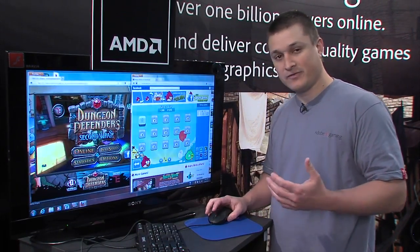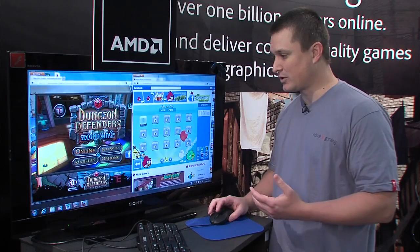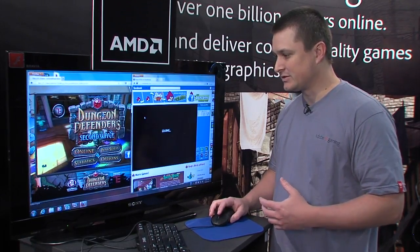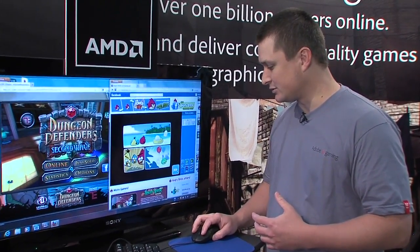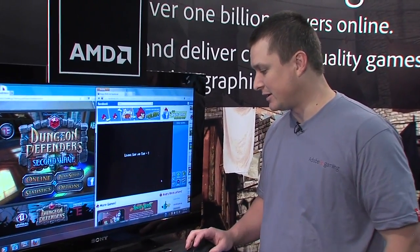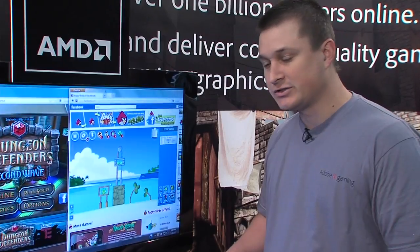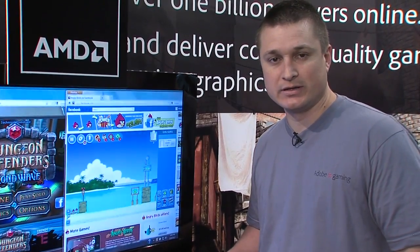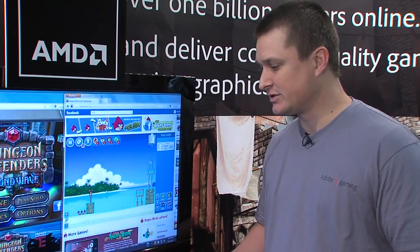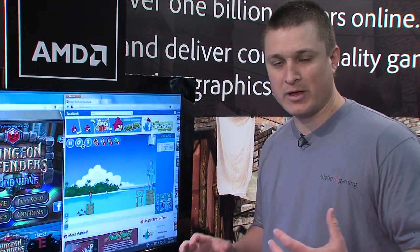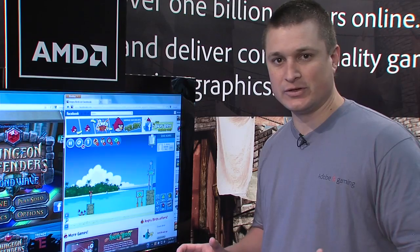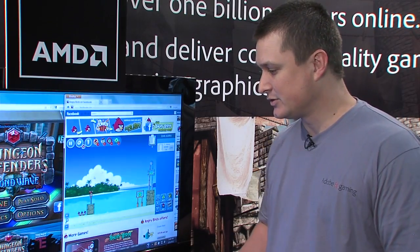This is on Facebook — a Facebook game. This is 2D, and what we're showing off at GDC is really the potential of Stage 3D, a low-level API that leverages your GPU to allow you to make great games in 2D and 3D.